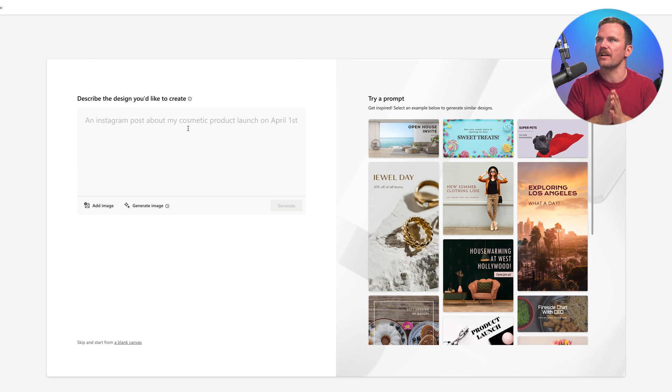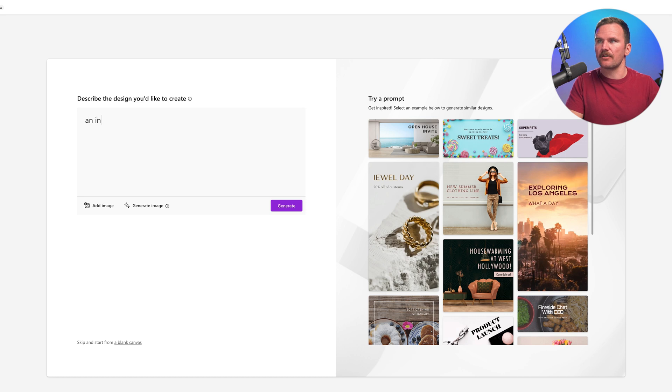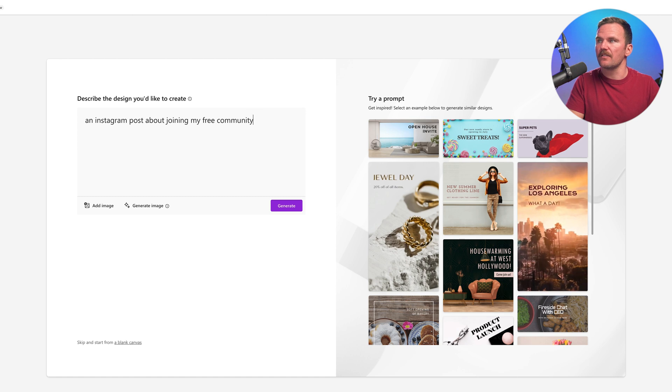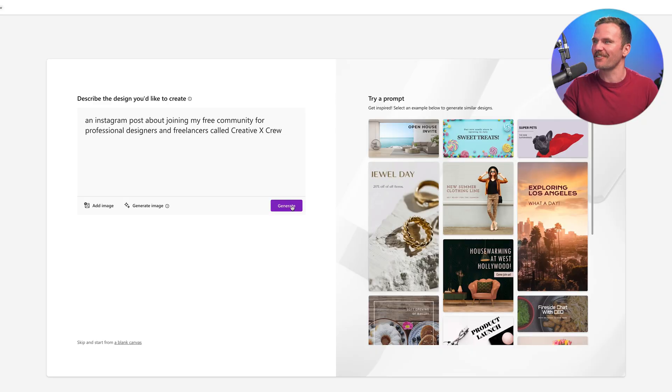Let's describe a design we'd like to create. I'll try: an Instagram post about joining my free community for professional web designers, not just professional designers and freelancers, called Creative X Crew. Links in the description below. Join up right now, and let's continue the discussion about the intersection of design, creativity, and building a creative business in the wake of AI and all this crazy technology around us. Generate.